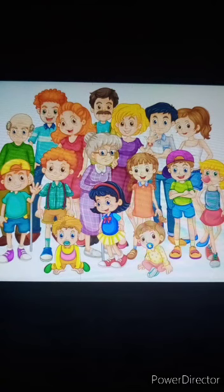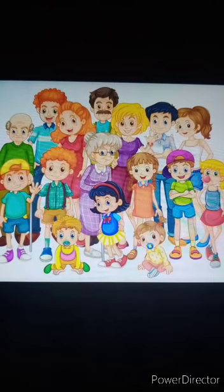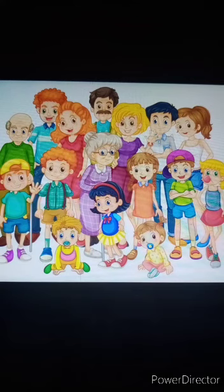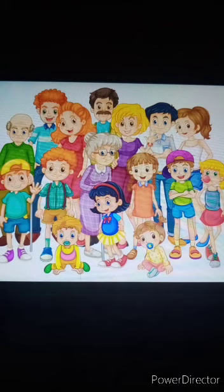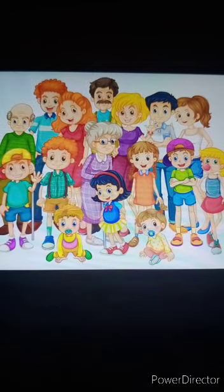Students, do you know? The largest joint family in India is in Mizoram, and it has 185 members. So a family in which parents, grandparents, uncle, aunt, and cousins — so many members are there — that is a joint family.